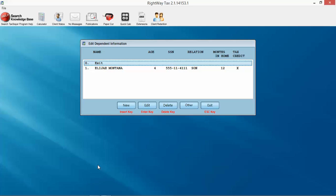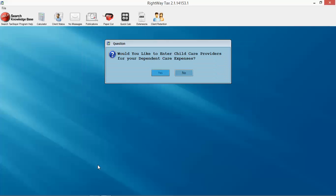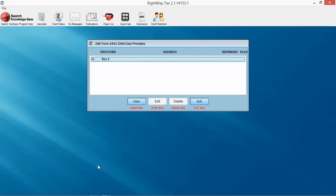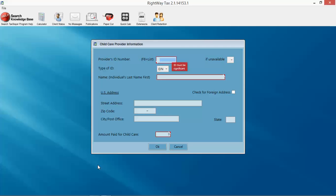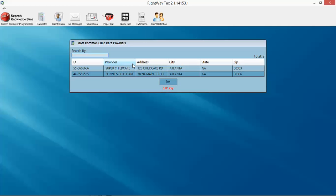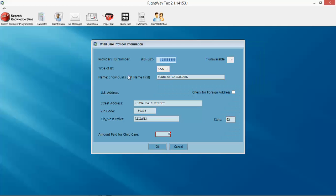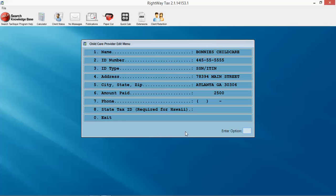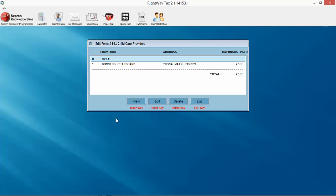That is to either enter in additional dependents or go on to the child care provider. It will automatically prompt us to input our 2441 if we would like to do so at this point. I'm going to say yes I do. I'm going to hit new, hit enter, and hit F8. You can see it's telling me right here what is required information in red, very simple. I'm going to hit F8, pull up my list, double click on my child care provider, put in the amount for that dependent, hit OK and hit exit.